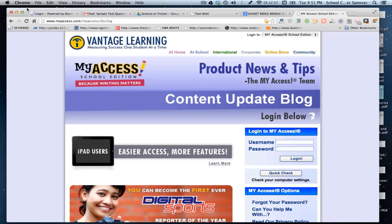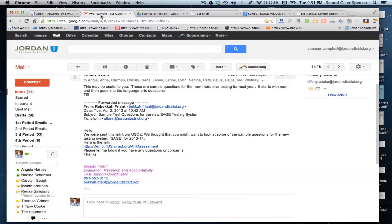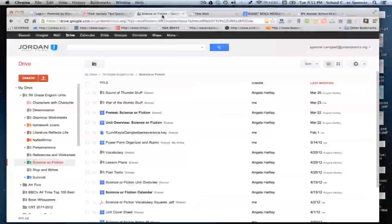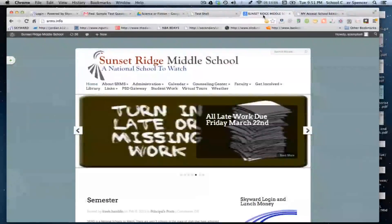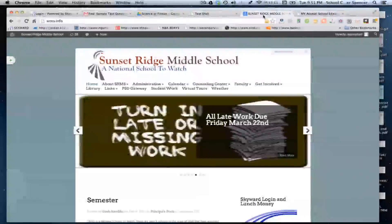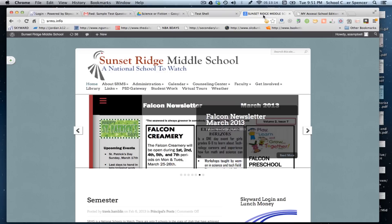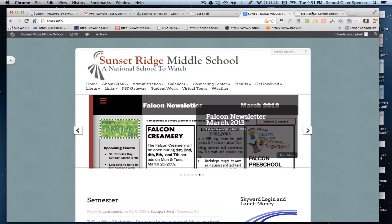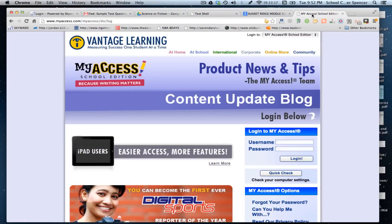So I have Skyward. It's got my login there. I have my Google Chrome open. I have my Google Drive open which has a lot of the documents and different things that I'm going to use. I have the Sunset Ridge Middle School website open because I make changes on that between classes at lunch whenever I can. And then I also have My Access open on a typical day when we're using the computers. Then those would be the windows that I have open.